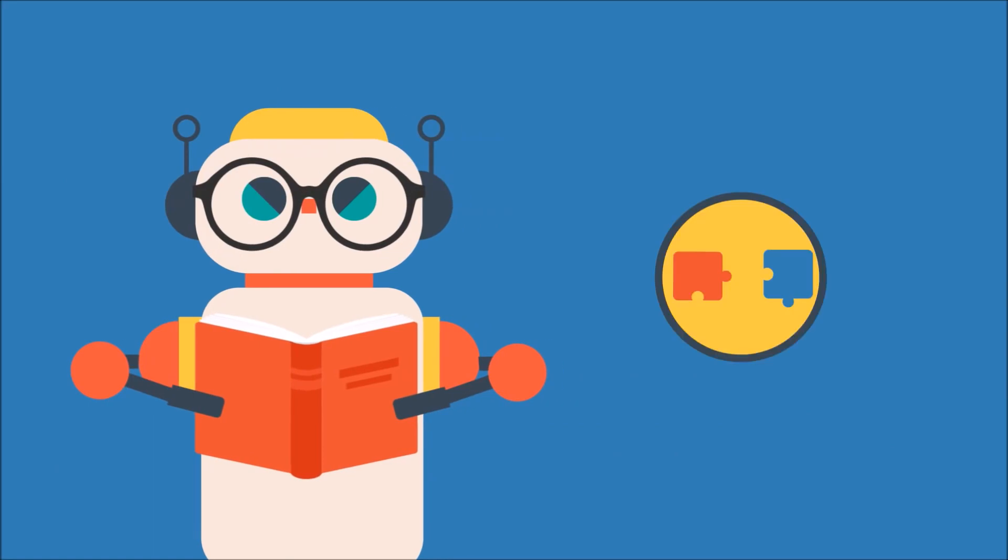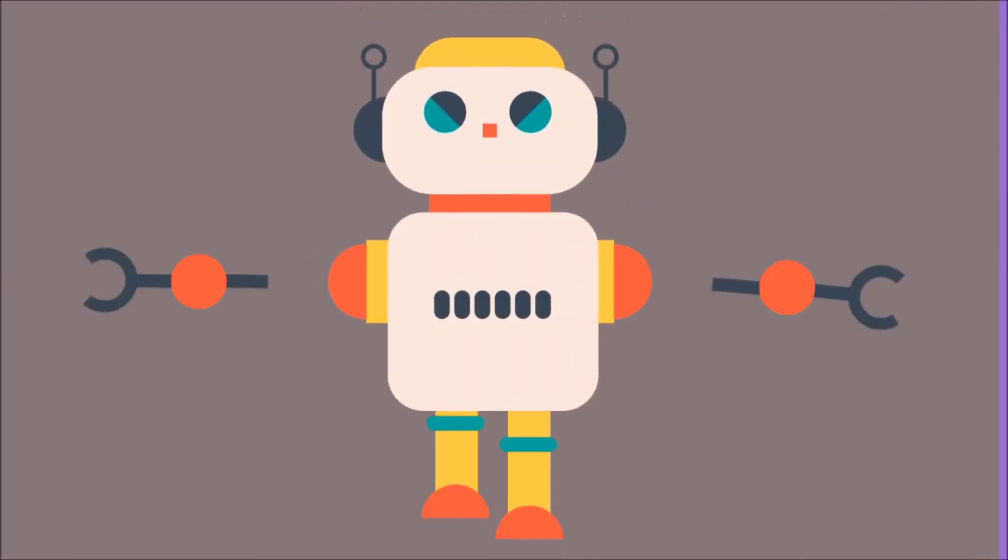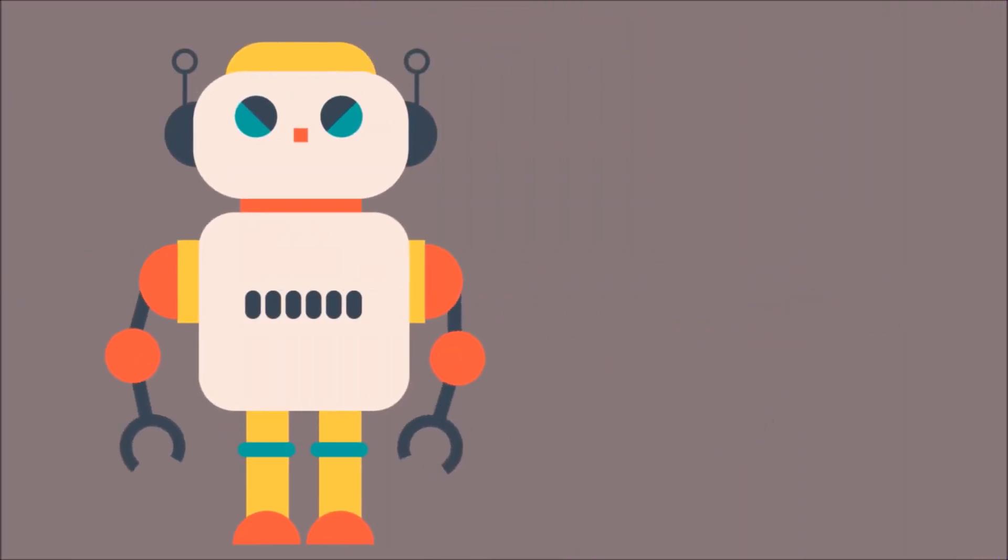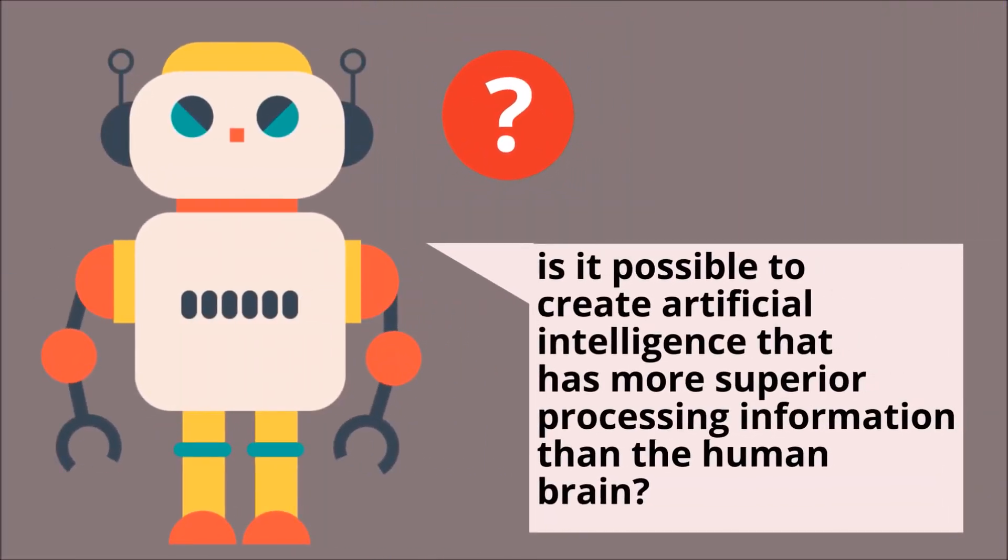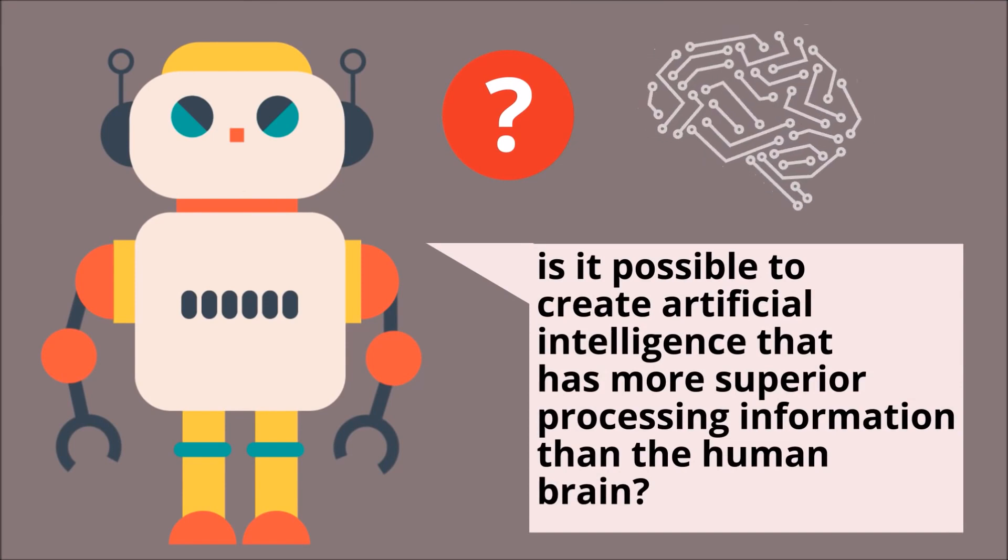Is it possible to create artificial intelligence that has more superior processing information than the human brain?